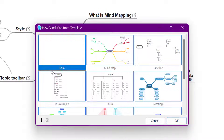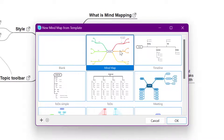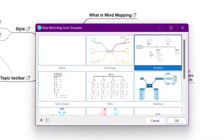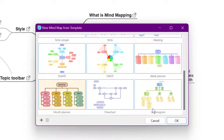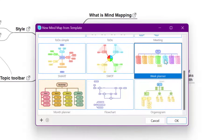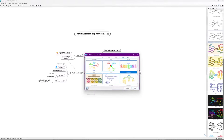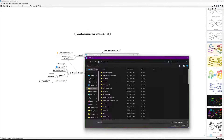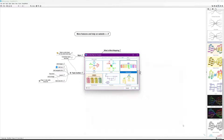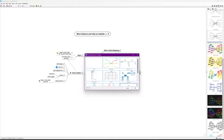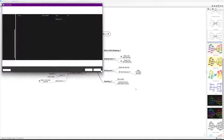You've also got templates like a timeline, and if you scroll down there are some really good ones — like a week plan, which is really handy. Down in the bottom left you've got an option to add your own template as well, so you can save a template and reuse it constantly. I'm going to start with a blank one and select OK.